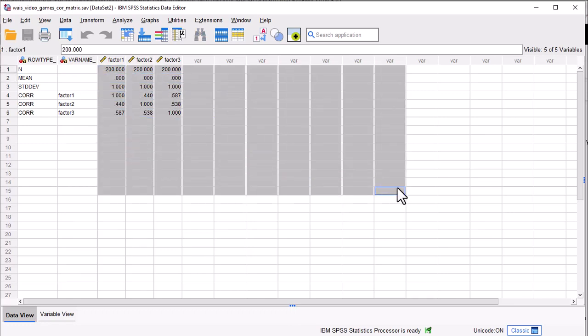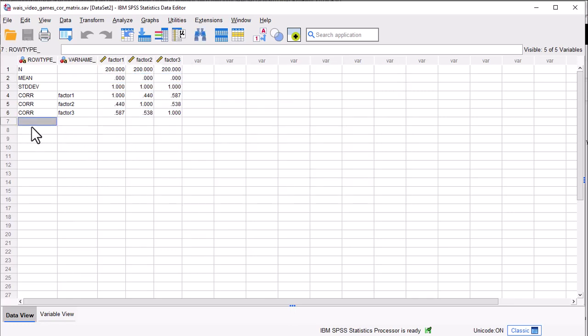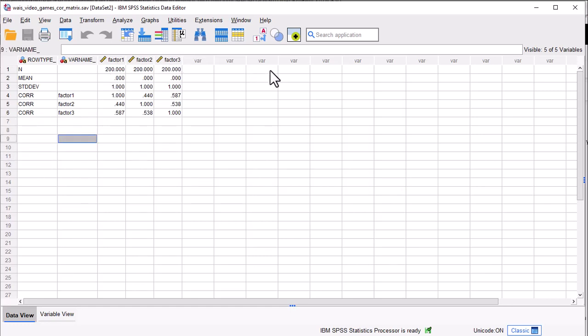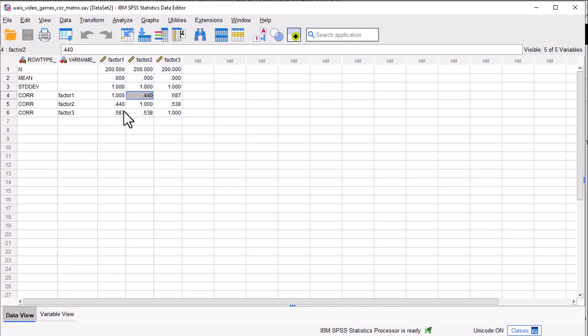If you want to add more variables, you can — it can be as large as you want. But you'll have to keep adding the word CORE and a variable name. You also need the variable names running across. This is just three variables. Getting all the input correct with the correlations both below and above the diagonal: 0.44 and 0.44, 0.587 and 0.587, 0.538 and 0.538. If you recall from the textbook, these were the correlations between the factors for maximum likelihood and Direct Oblimin rotation.